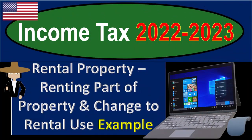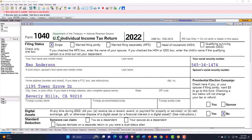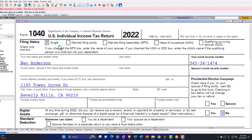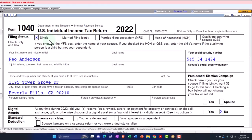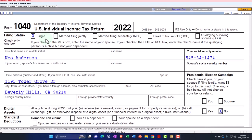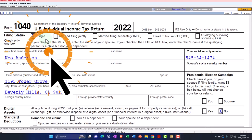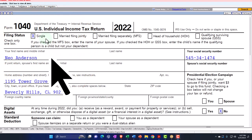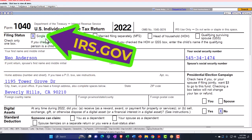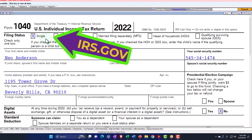Let's do some wealth preservation with some tax preparation. Here we are in our example, Form 1040, populated with LACERT tax software. You don't need tax software to follow along, but it's a great tool to run scenarios with. You can also get access to the Form 1040, related forms and schedules at the IRS website, irs.gov.